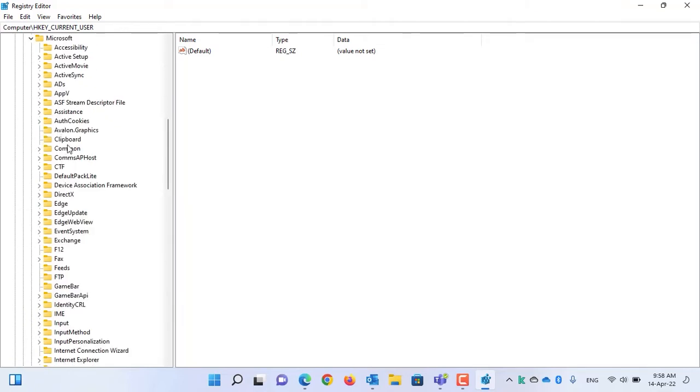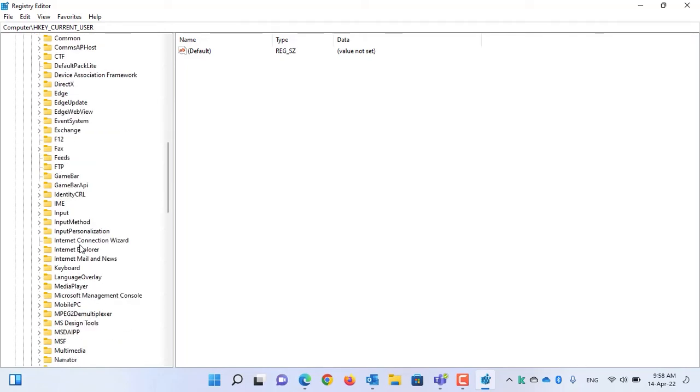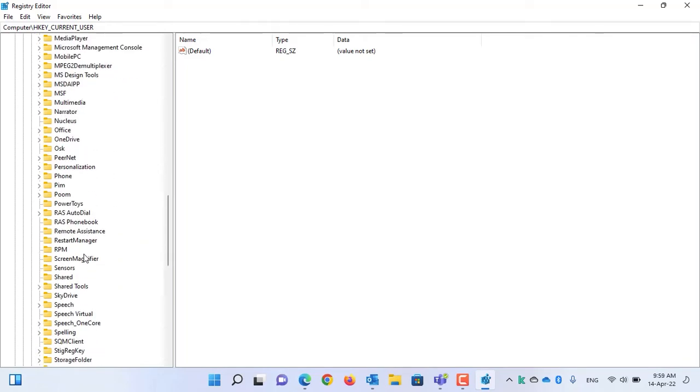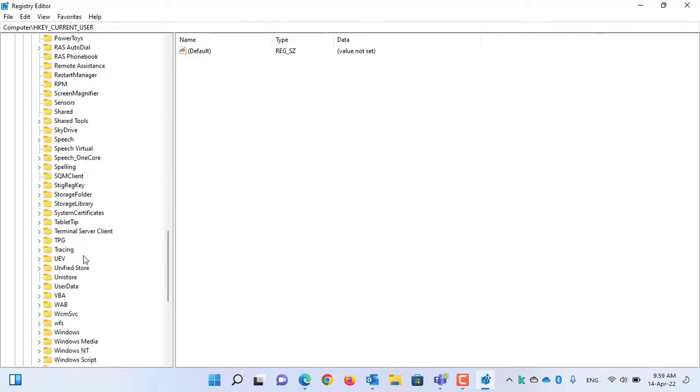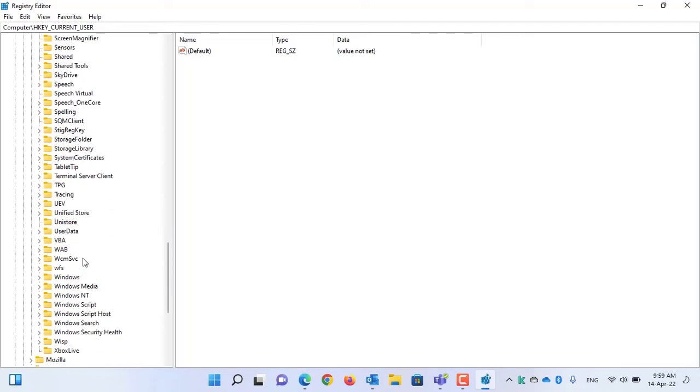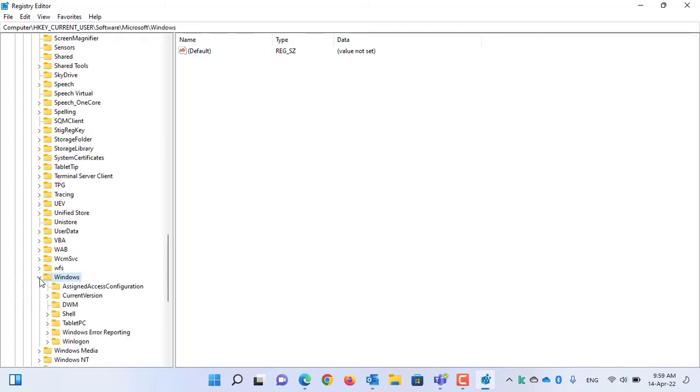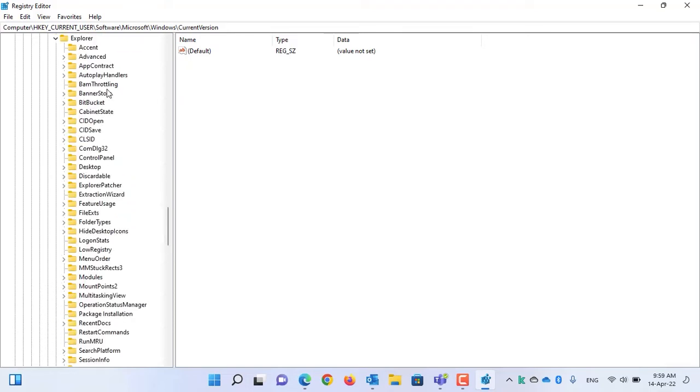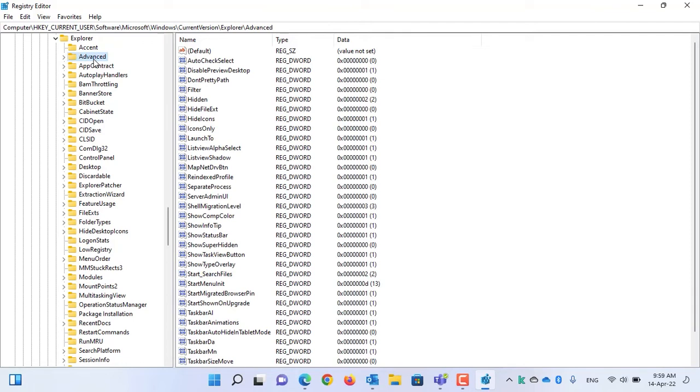Under Microsoft, you have to find the Windows folder. Expand the Windows folder. Point to be noted that you need to expand the Windows folder, not the Windows NT. Under the Windows folder, expand Current version. Under Current version, expand the folder Explorer. And then select the Advanced folder.